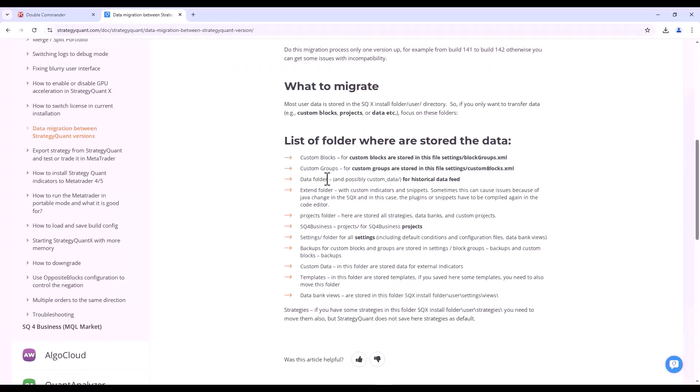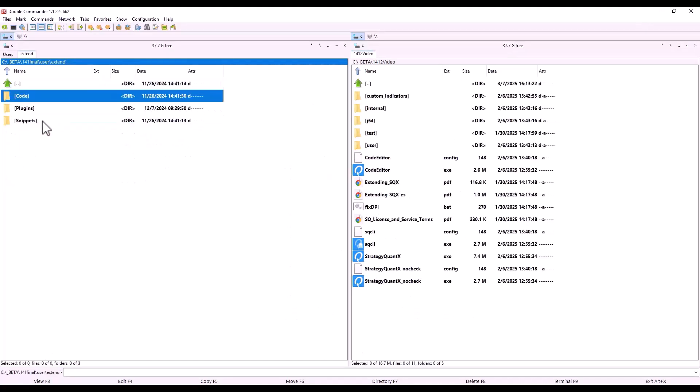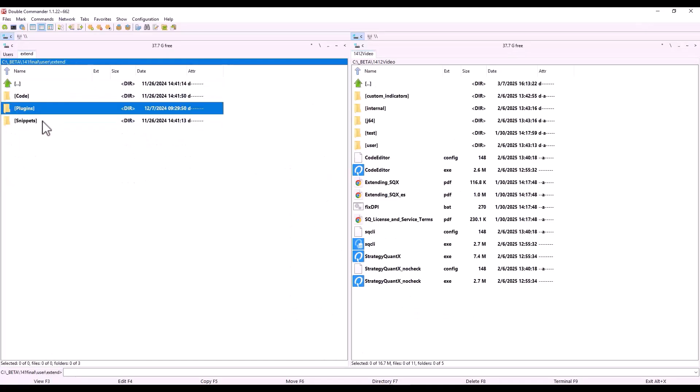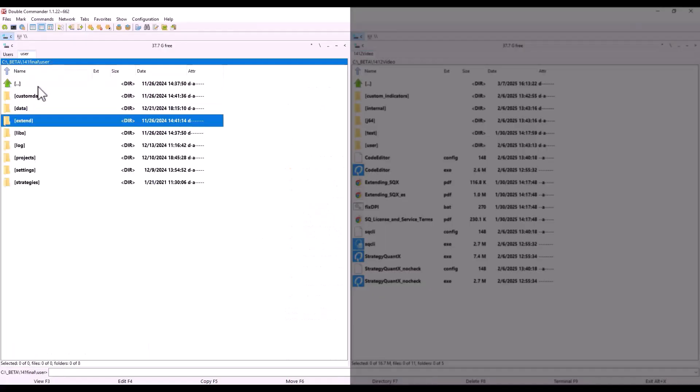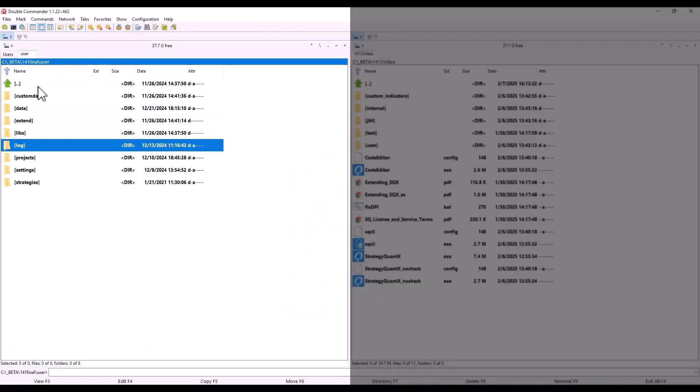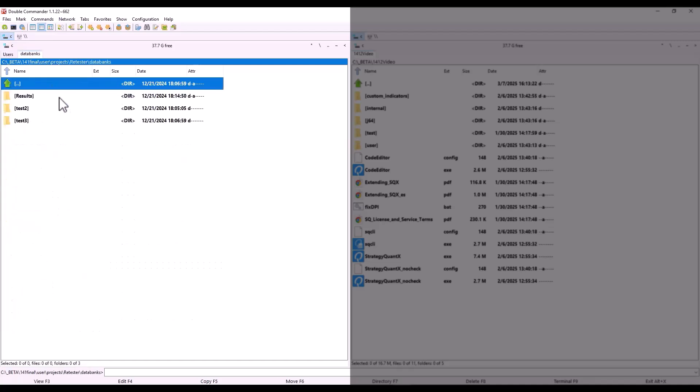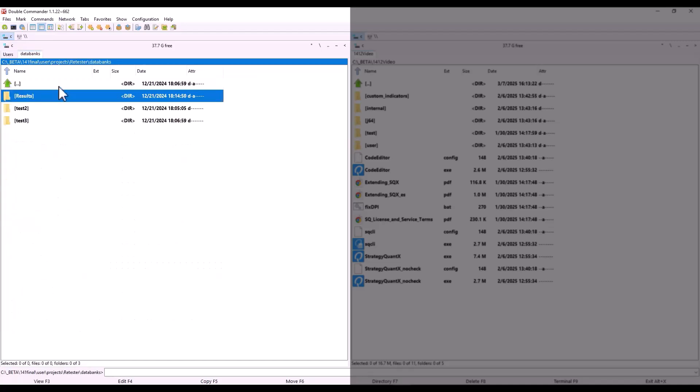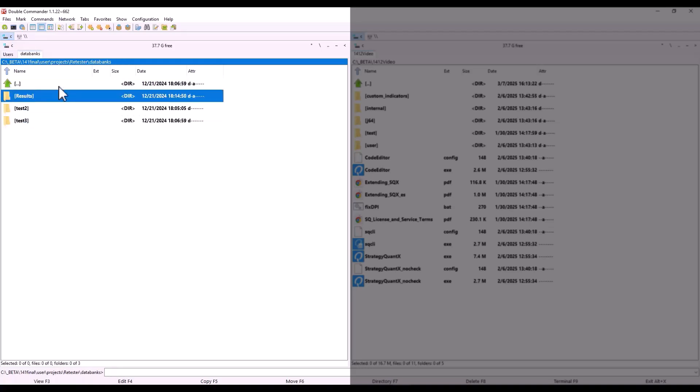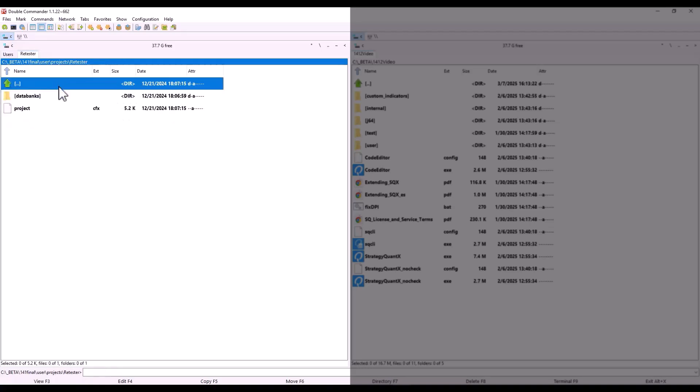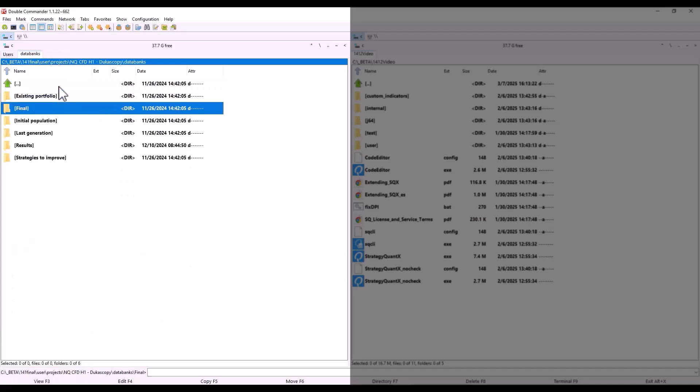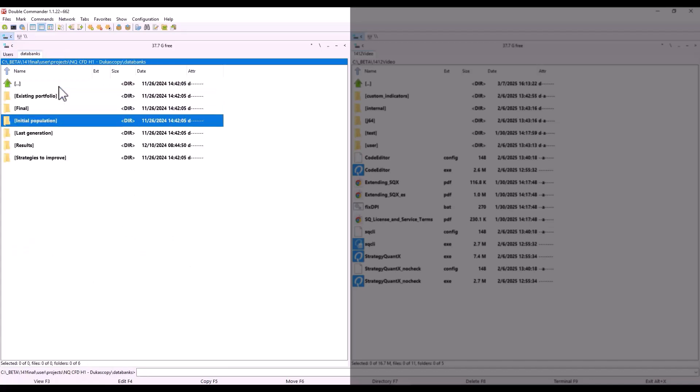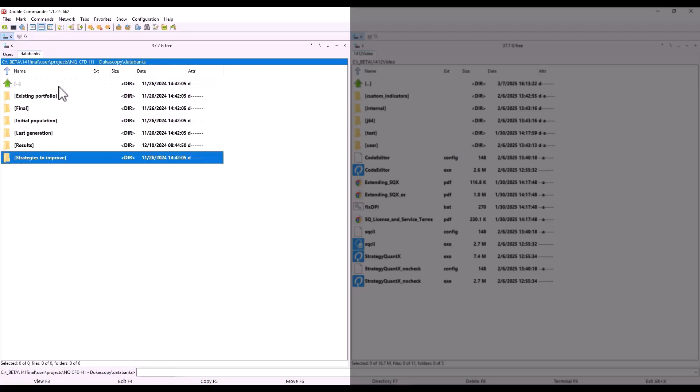Then there is the Extend folder. This is where all the plugins, snippets, external indicators, and so on are stored. The next one is the Projects directory. This is where all the projects are stored. You also have all the strategies from the data bank stored here. If we open this up, we can see the directory structure of a particular retested project or custom projects, and we can see the strategies stored here.